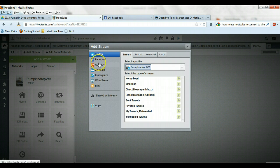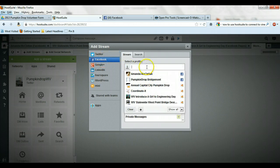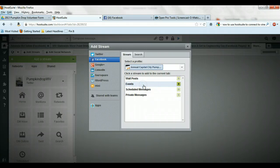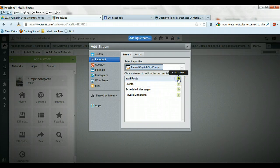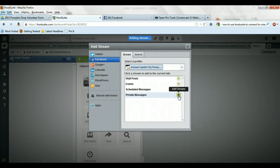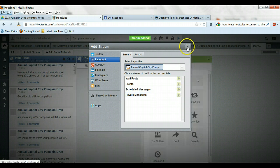And this time I want to choose Facebook and choose the Capital City Annual Capital City PumpkinDrop. And I can see maybe wall posts and private messages. And go ahead and close.